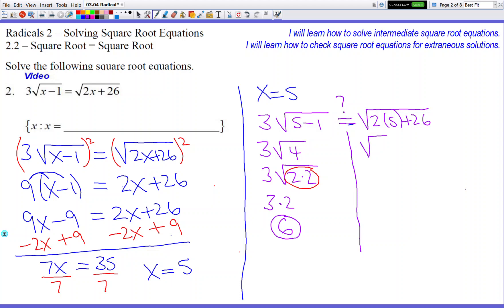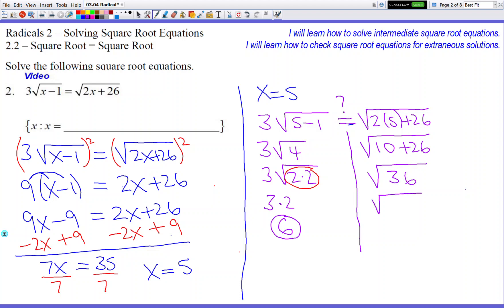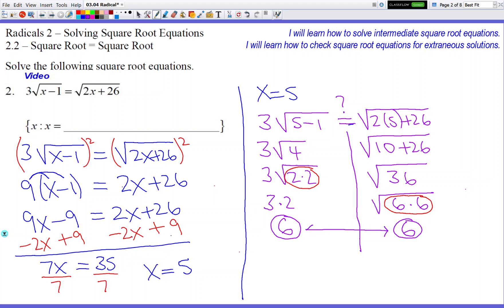So if the right side is also 6, they'll match and we're good to go. On the right we have square root of 10 plus 26, which is square root of 36. Breaking 36 apart into 6 times 6, I can circle a pair of 6s which go on the outside. Comparing left side and right side — both are 6, so the two sides match. Therefore we're happy because that means 5 is legit and good to go.